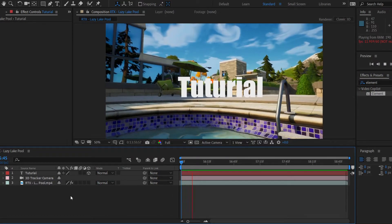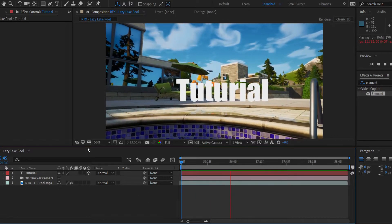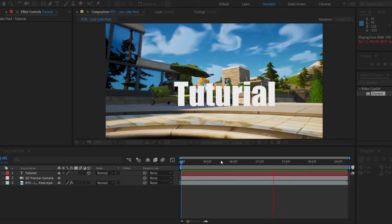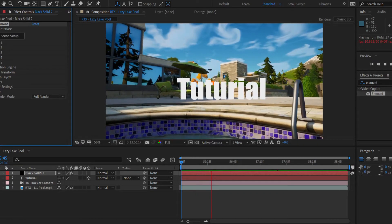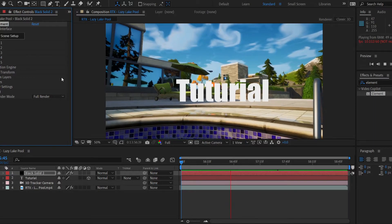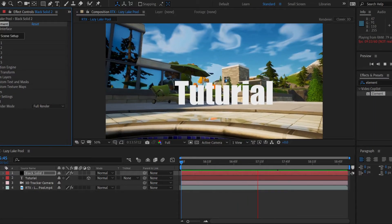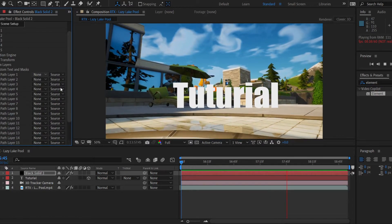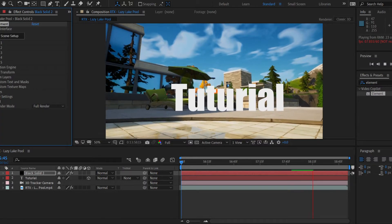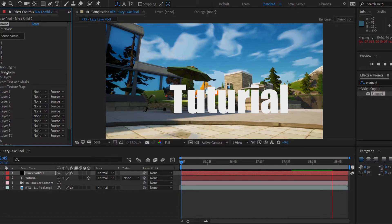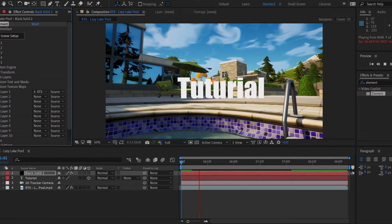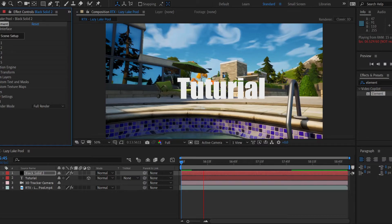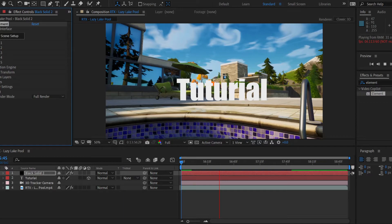Create a new solid by right-clicking in the composition panel, going to 'New,' then 'Solid.' I'll name it 'Black Solid' and click OK. Then drag the Element effect onto that solid. In the top left corner you can see all the controls for the Element 3D plugin. Go to 'Custom Layers > Custom Text and Masks > Path Layer 1' and select your text layer, then set 'Custom Texture Maps' to your cinematic layer.